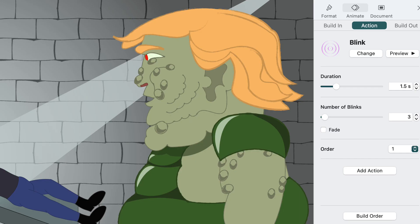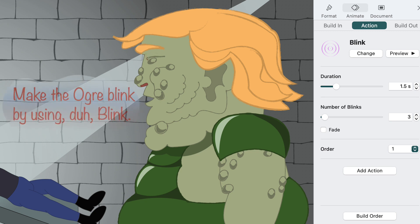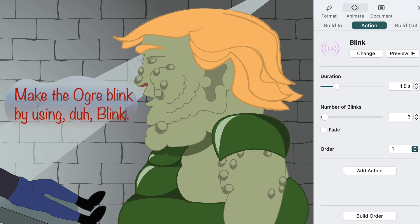Emphasis actions don't have to be used just for emphasis. They can also be used to animate characters and props. For example, in the cartoon, we made the ogre blink using the blink action.